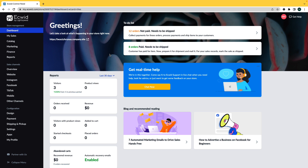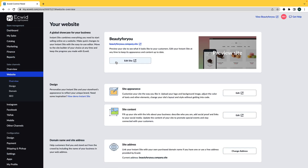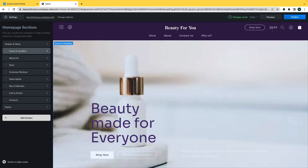Hi, my name is Madison and today I'm going to show you how to edit your instant site. Starting at your dashboard, navigate to Website on the left-hand side and then click on Edit Site. This will bring you to the Ecwid by Lightspeed instant site editor.